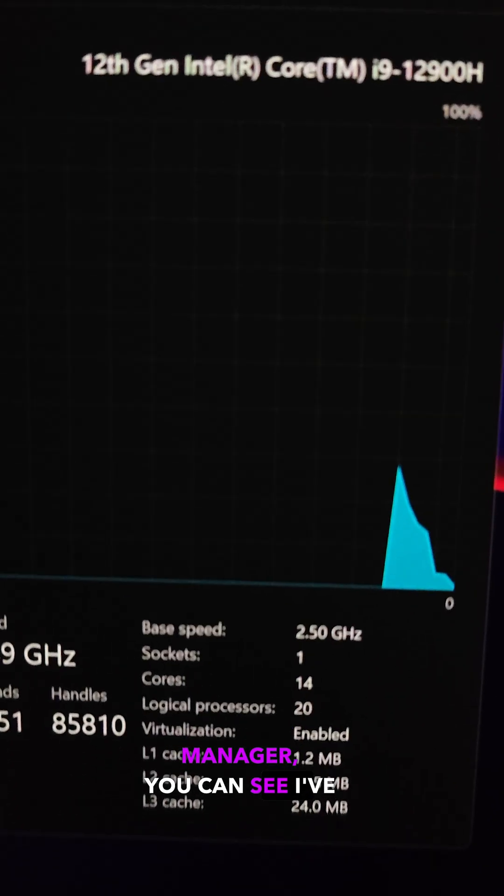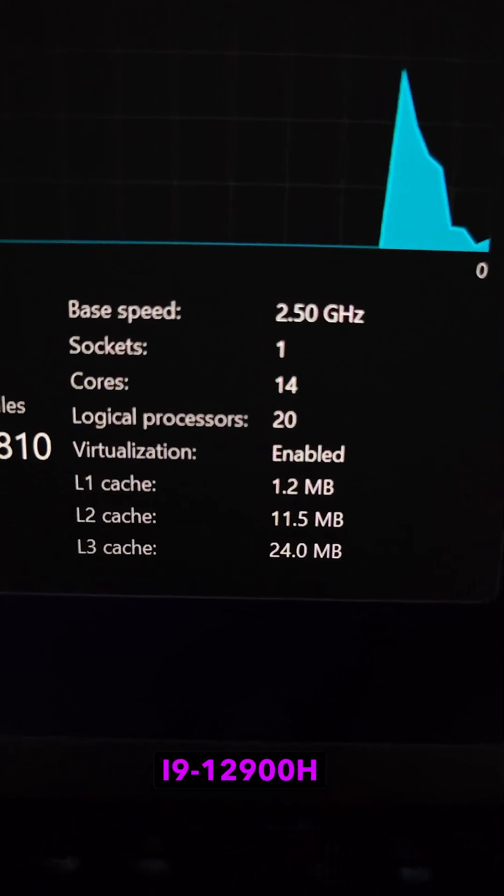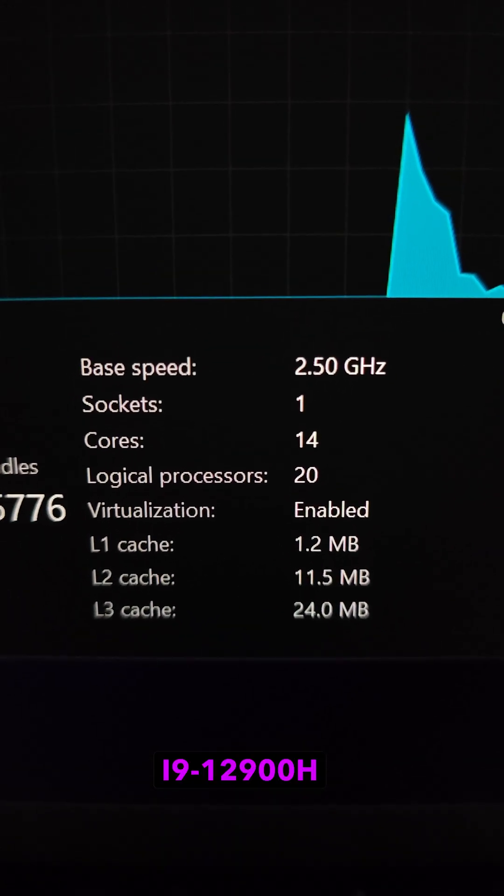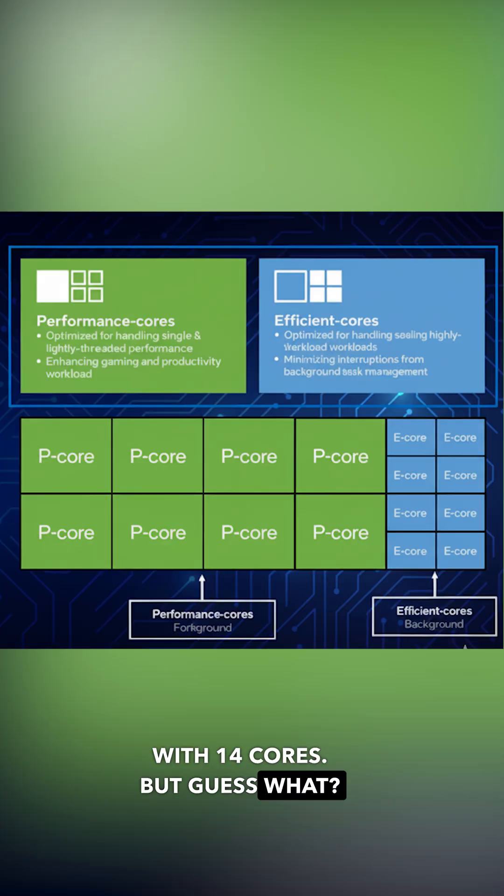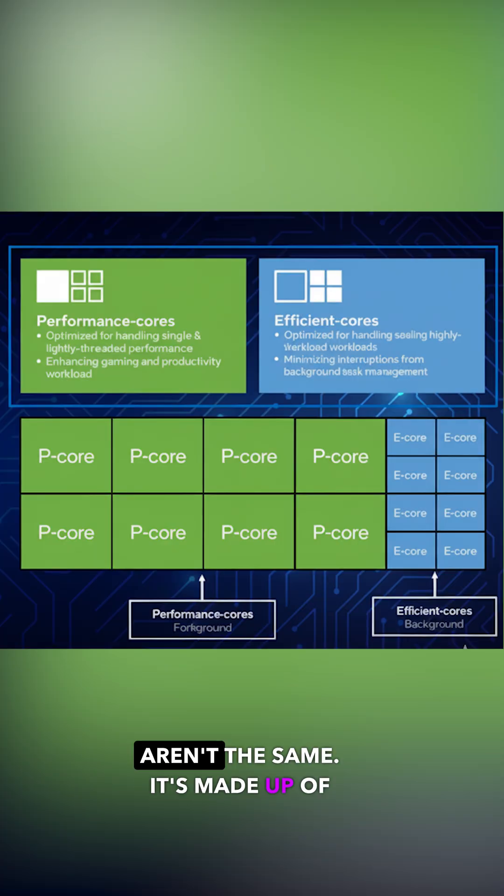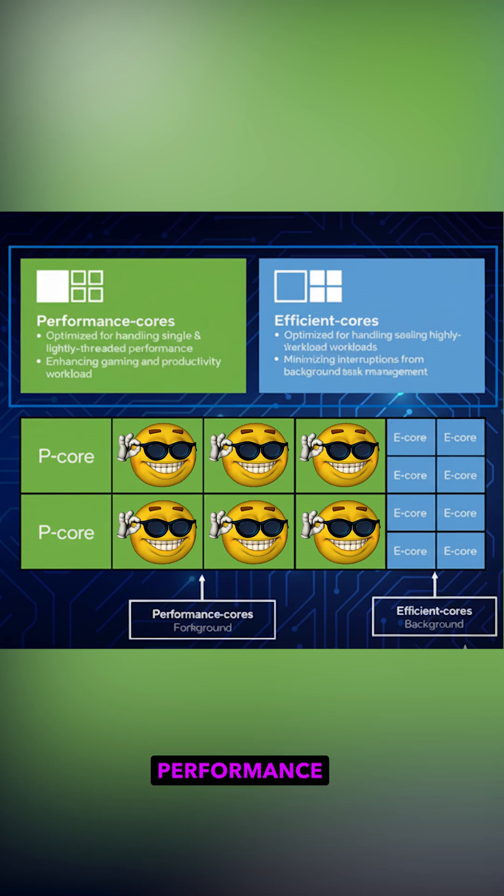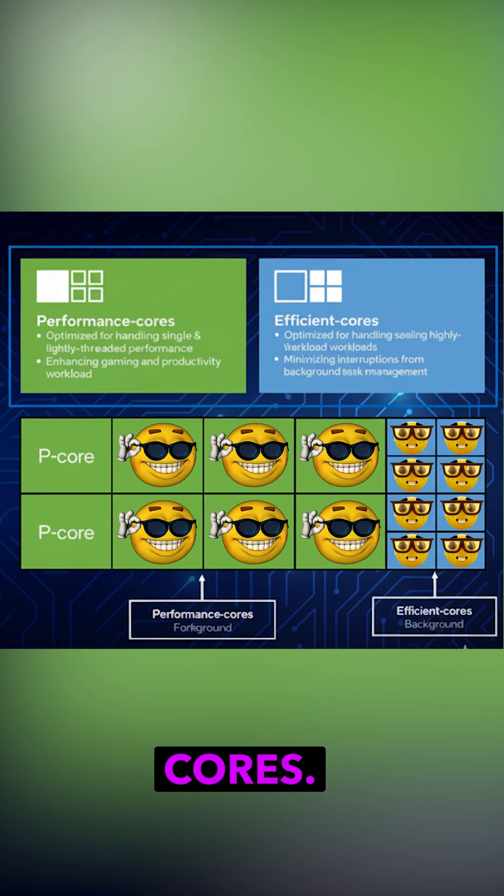So here in task manager you can see I've got Intel i9-12900H with 14 cores. But guess what, all these 14 cores aren't the same. It's made up of 6 performance cores and 8 efficiency cores.